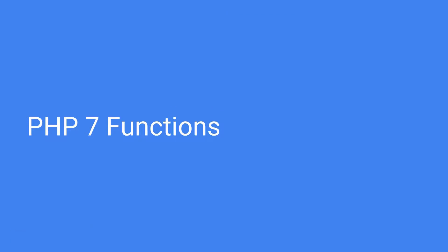Well hello good people! In this tutorial we are going to talk about PHP 7 functions.